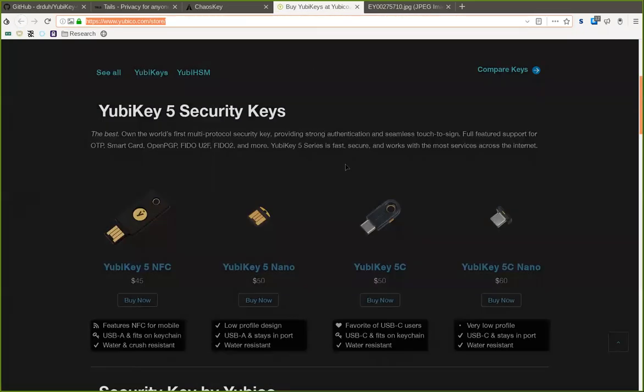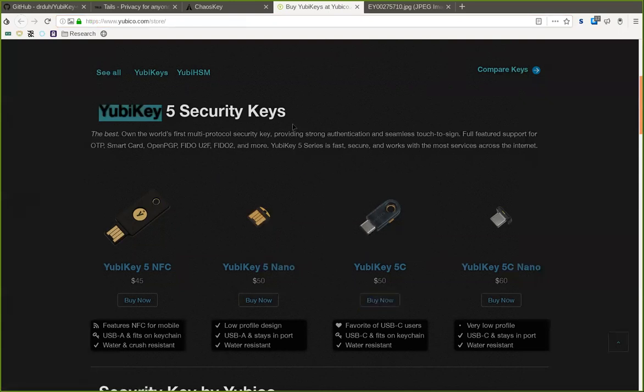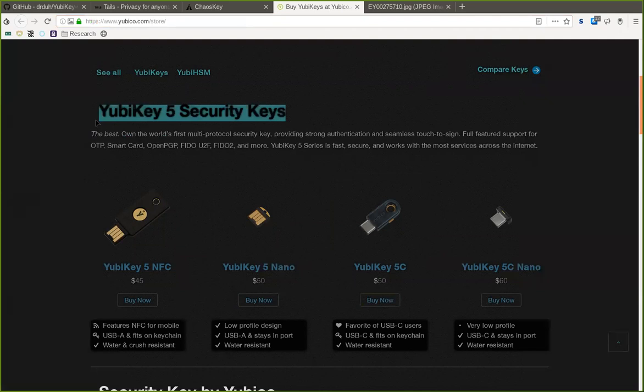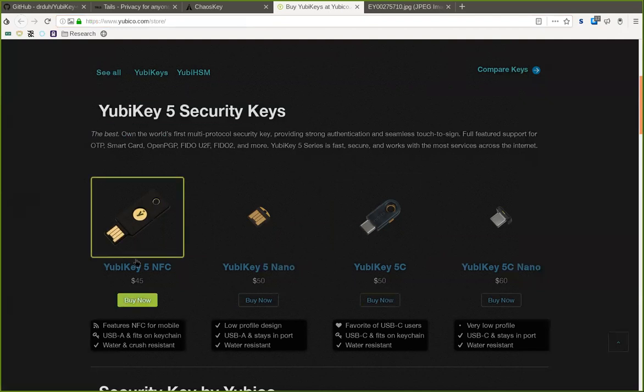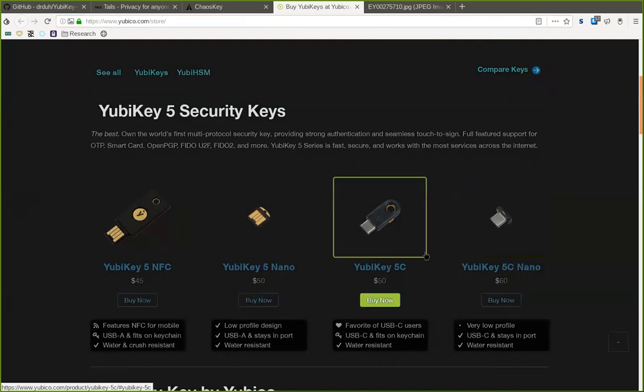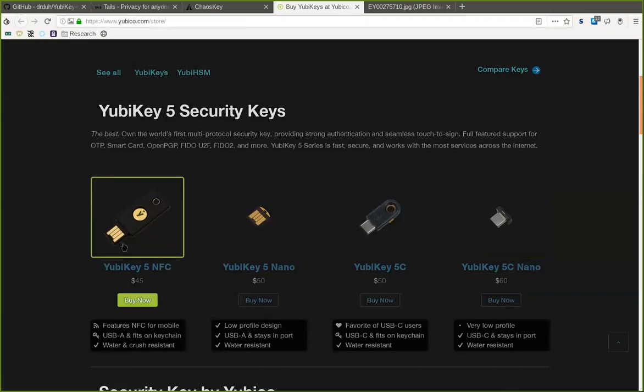But what is absolutely necessary is a YubiKey, which is a little secure element chip. Preferably the newest version, version 5 of their security key series. There are a couple different options you can choose, with a lot of details on the website. If you want a regular USB type port, then this one is for you.